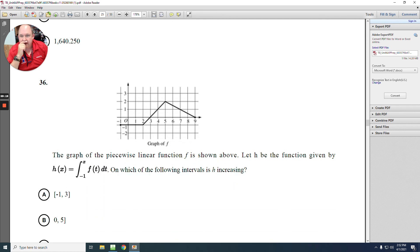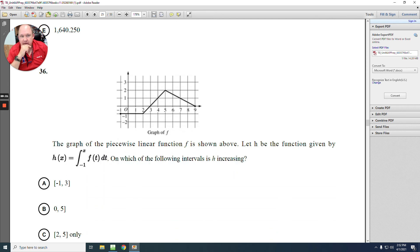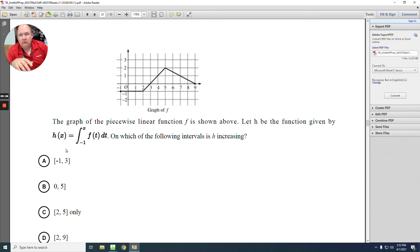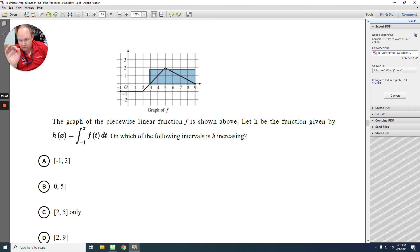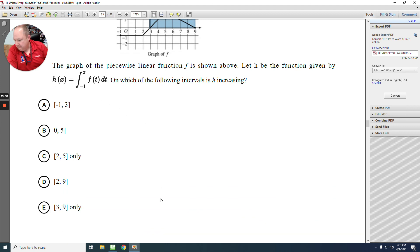Number 36: given a graph of f where h is the antiderivative. Which interval is h increasing? The derivative of h gives f, and h is increasing where f is above the x-axis. From 3 to 9 the graph is above the axis, so h is increasing there. The answer is E.